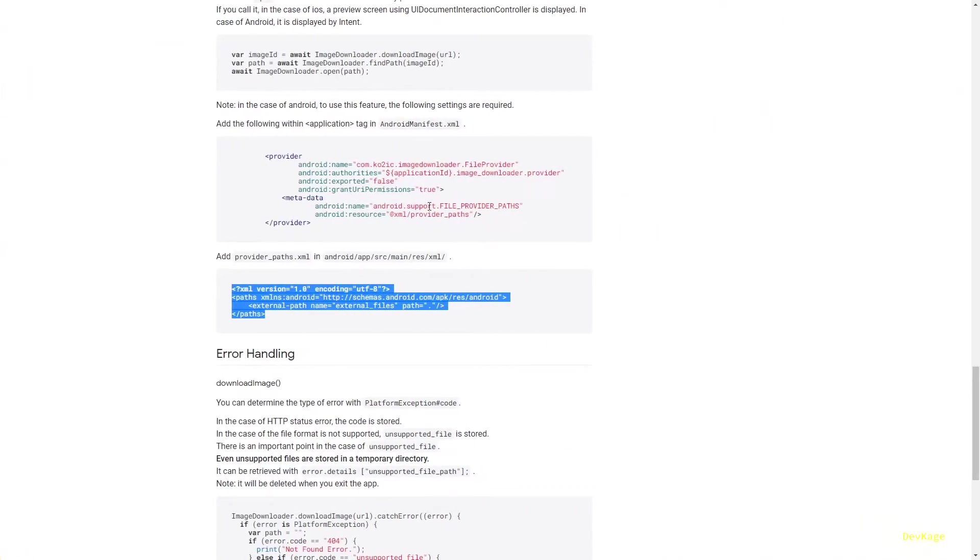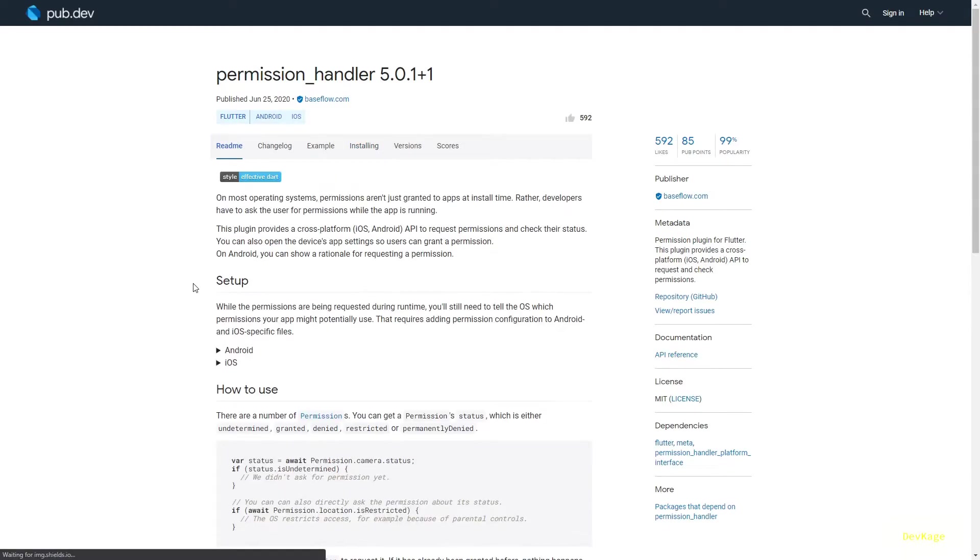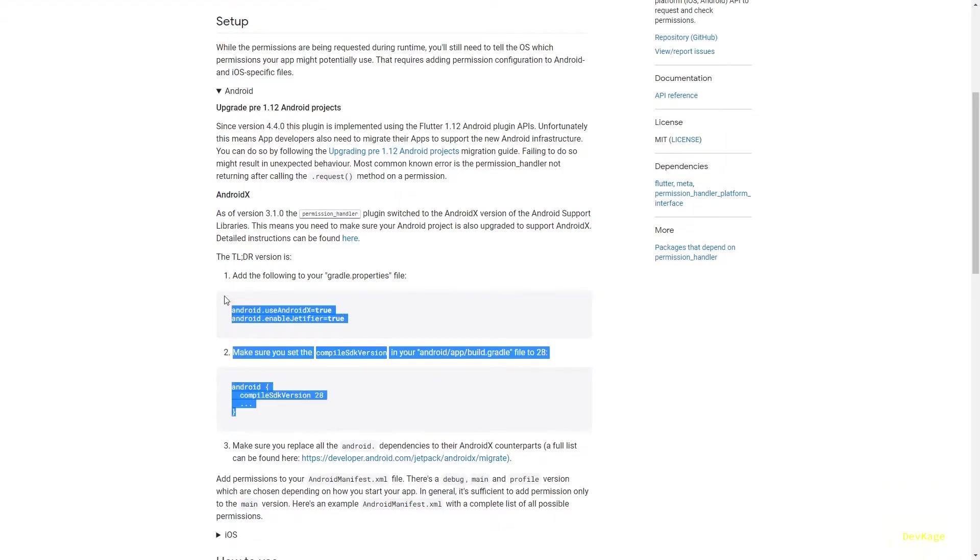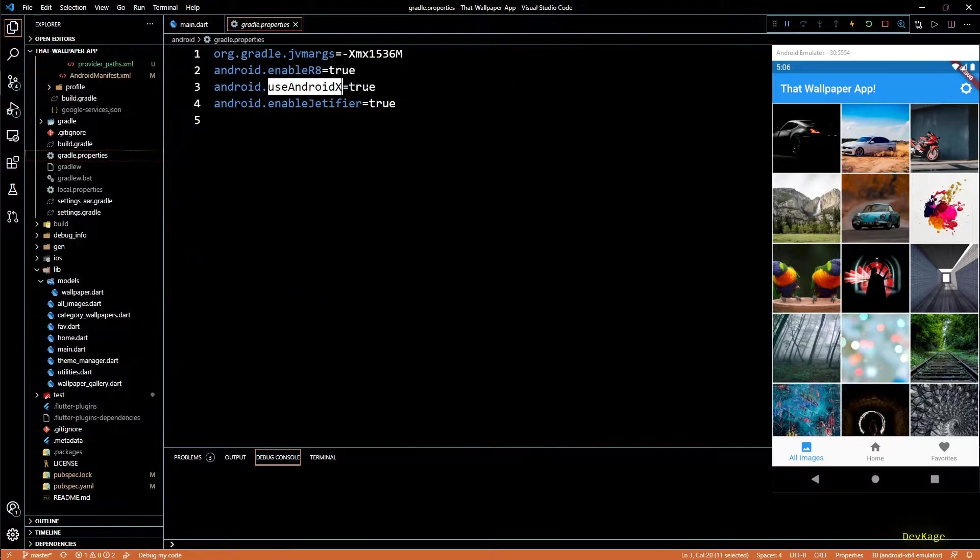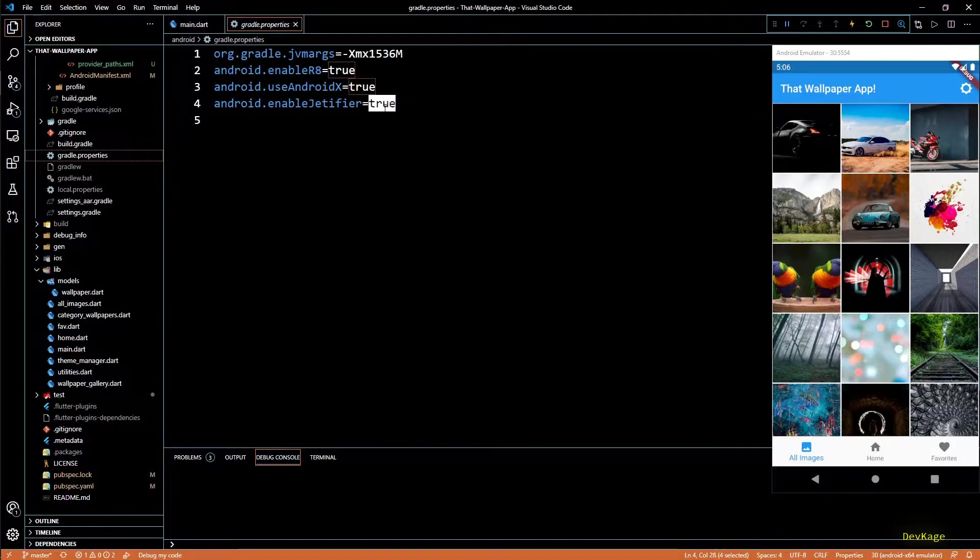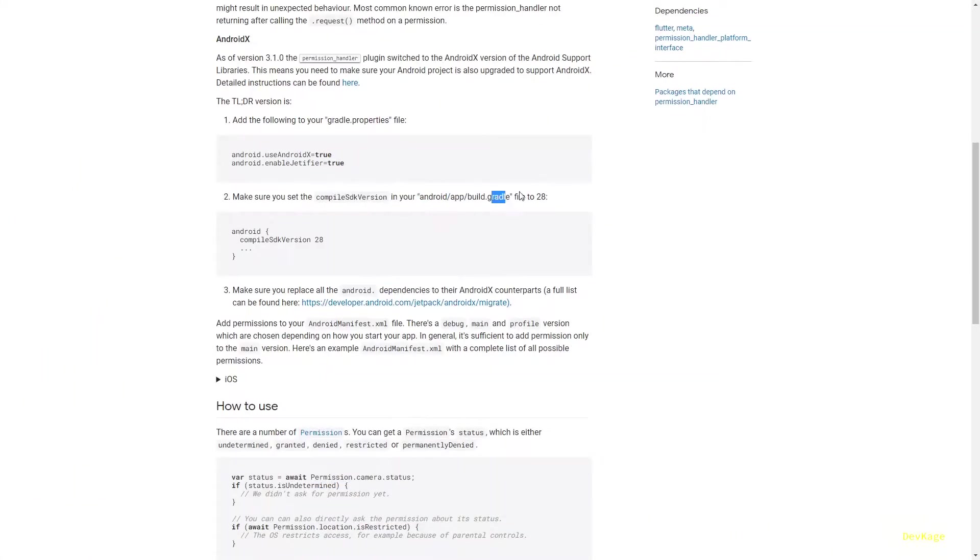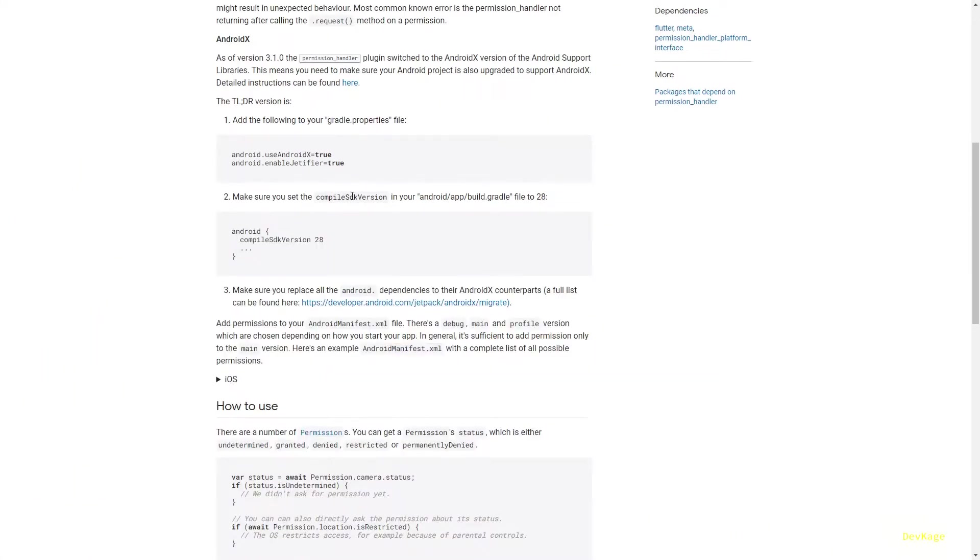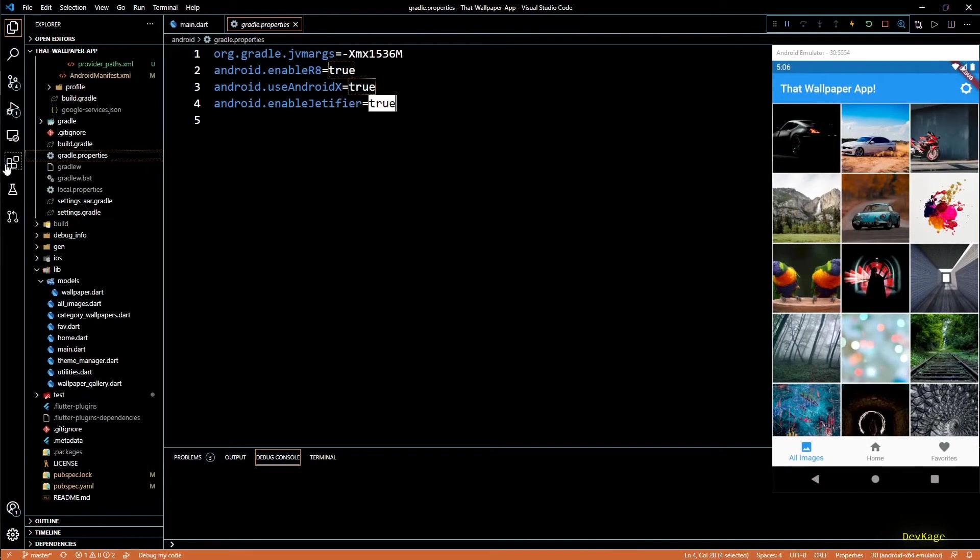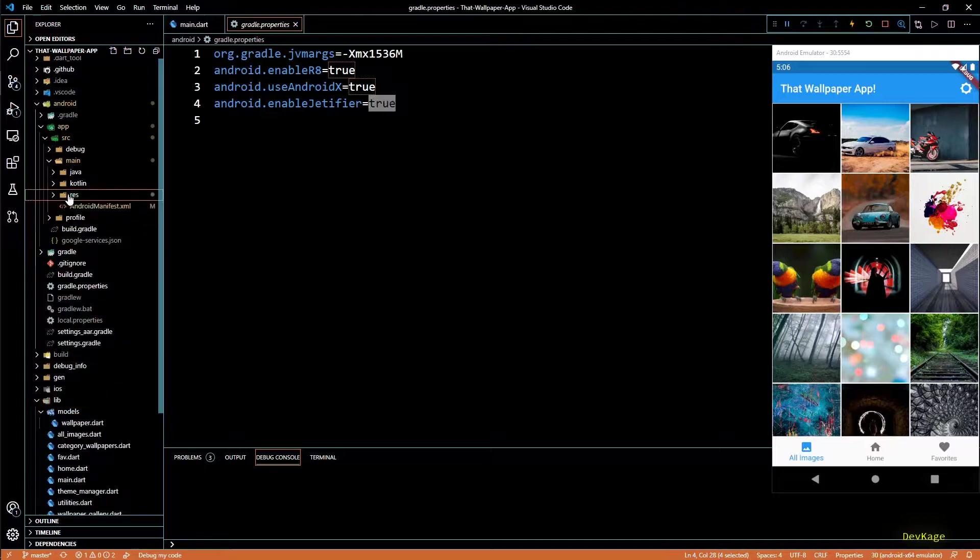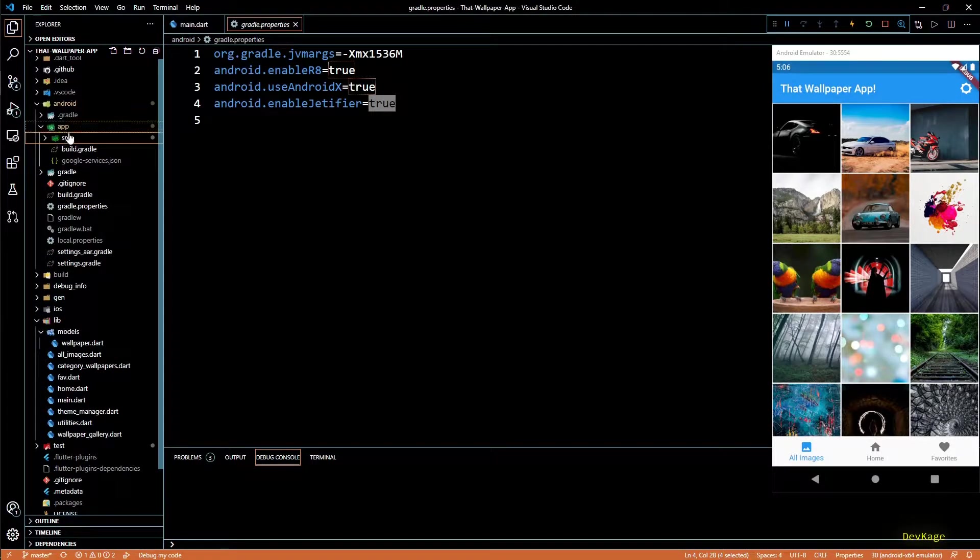Now let's move to permissions handler. For permissions handler we just have to check these two things: first, we have to make sure that in gradle dot properties, user Android X and enable Jetifier both are set to true. And second, we have to make sure that compiler SDK version is set to 28 or above in app level gradle file. Most probably both these things will already be there in your app, but just check once and make any necessary changes.